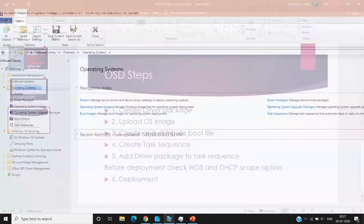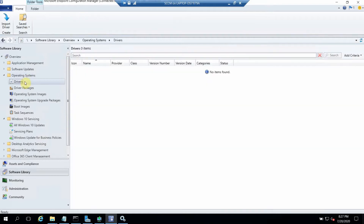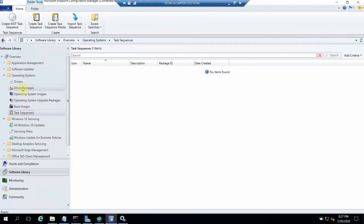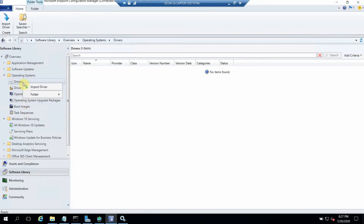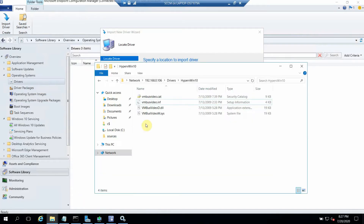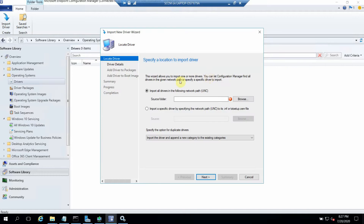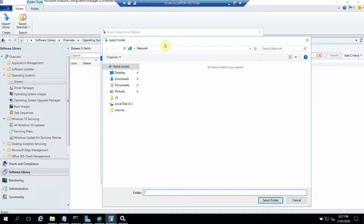For the OSD process, we go to our SCCM server. As you can see on the left side, these are the different options we need to fill out before going ahead with the task sequence and deployment. The first option is drivers — we need to import the driver. I've already downloaded one driver; this is the video driver for the Hyper-V machine. We require an .INF file for every driver to upload here, which I've already downloaded. We need a network path to import it.